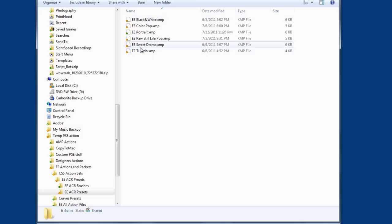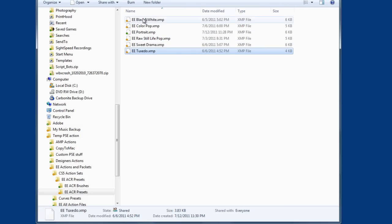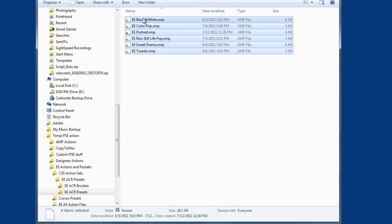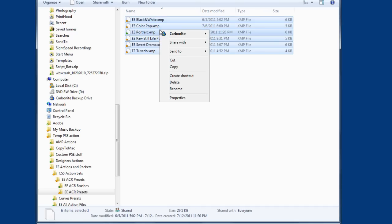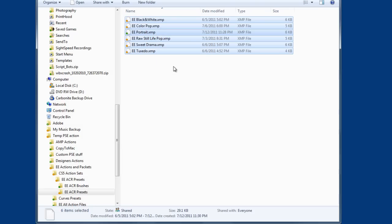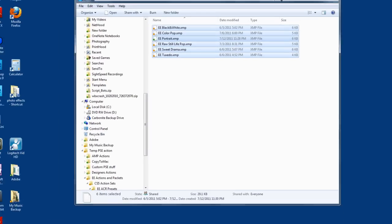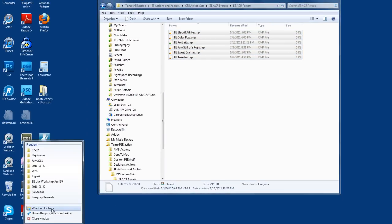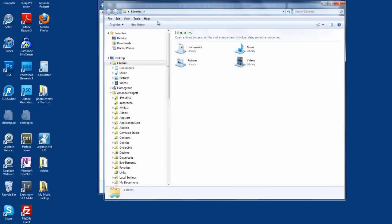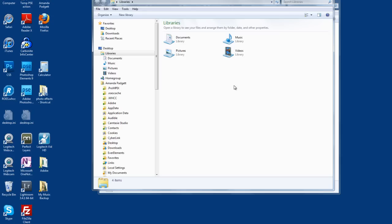I have them here, and I want to copy all of these into my ACR. I'm going to click on one, hold down my shift key and click on the last one, then right-click and choose copy. We have another window open here, and now I'm going to navigate to where I need to paste these.